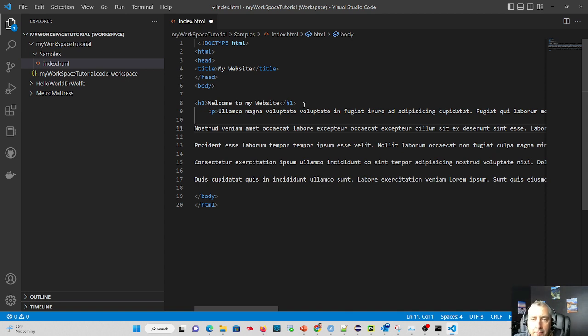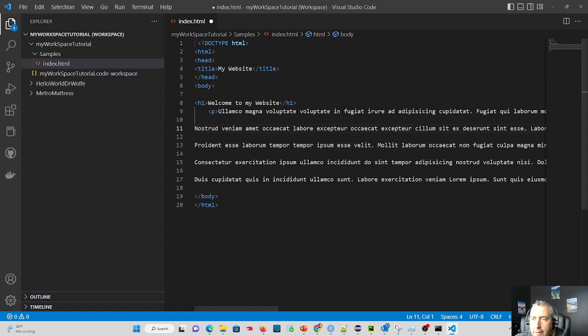But it's very helpful because if you don't know what the actual text is going to be in your website yet, this is a great way to get it there and to get started and to have a visualization to show somebody.